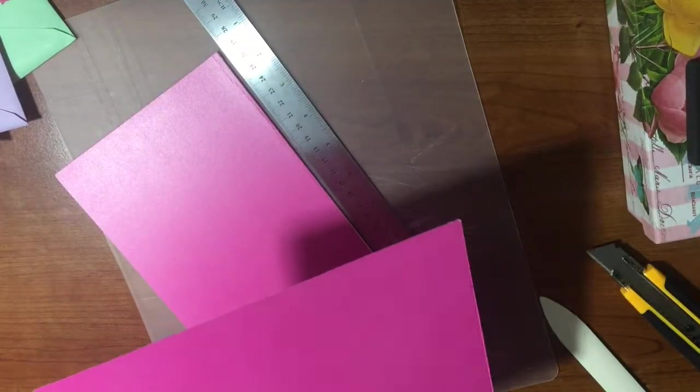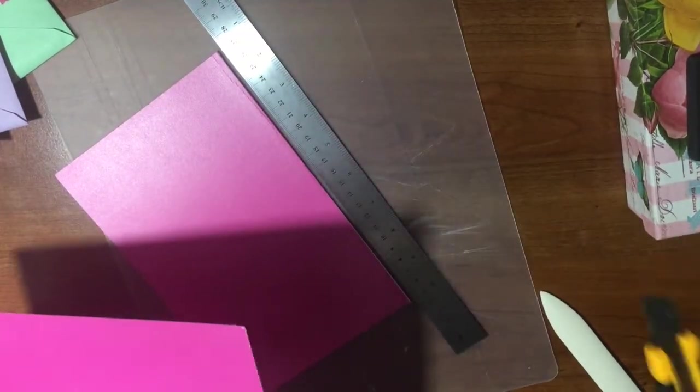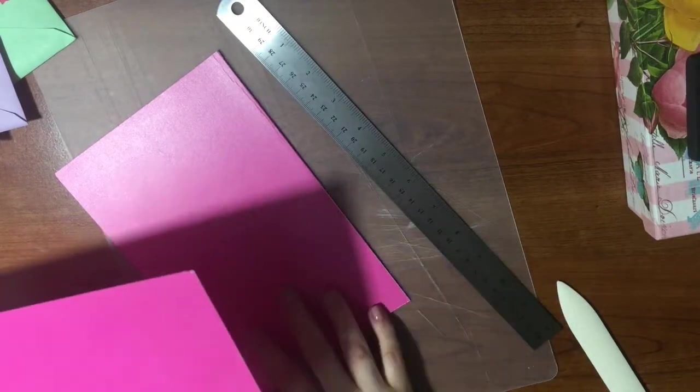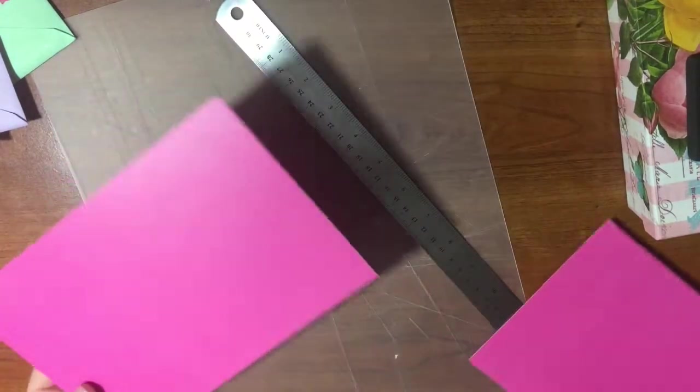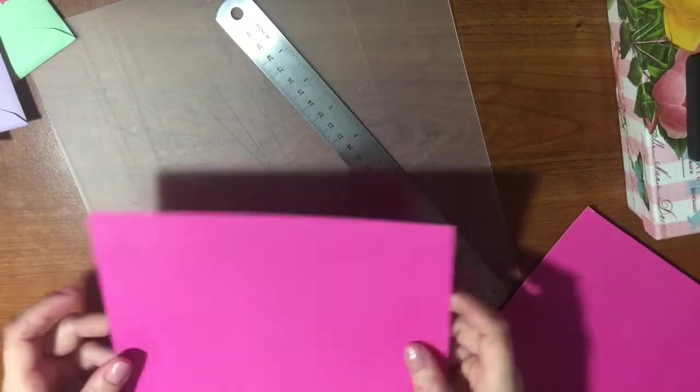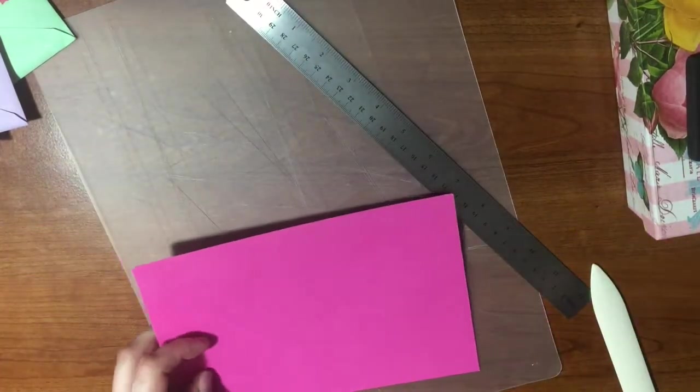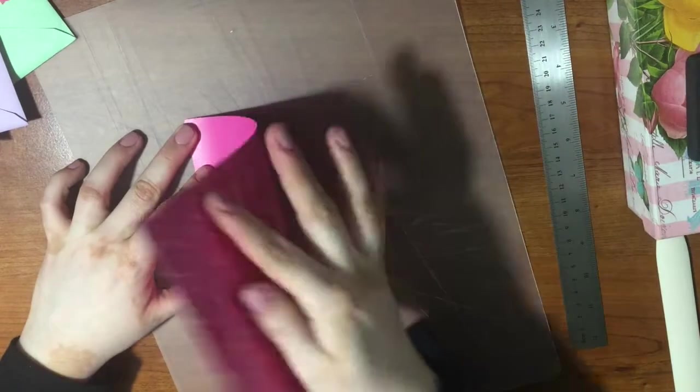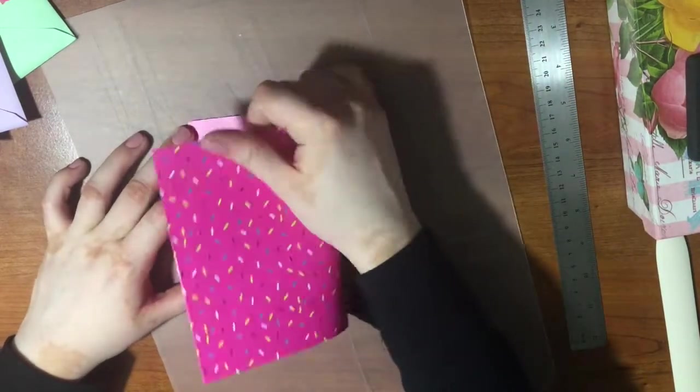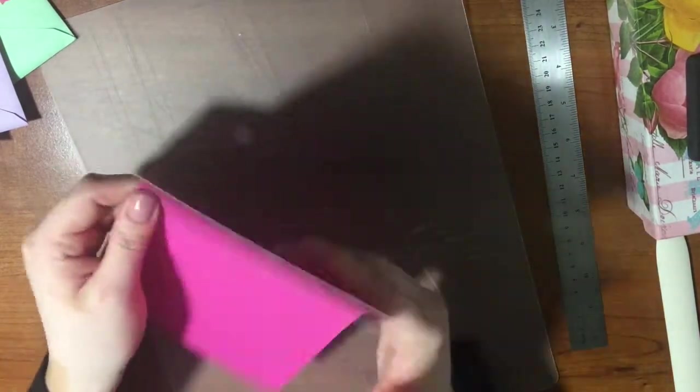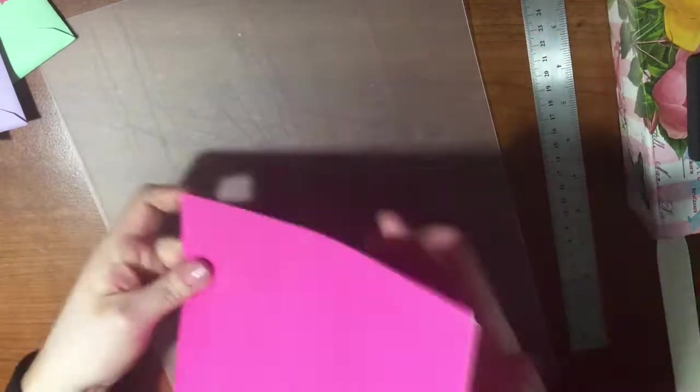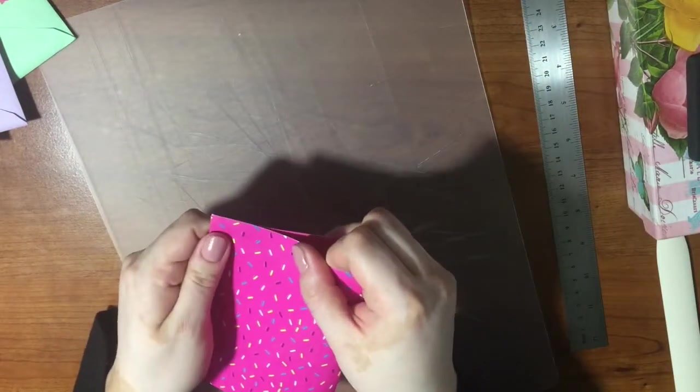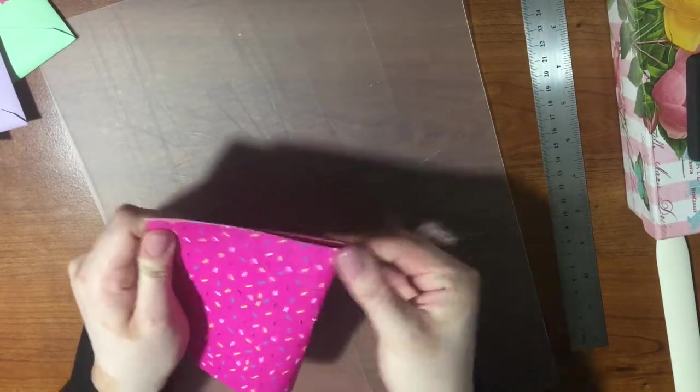Now I have the outside cover for my notebook. I'll be folding this in half, and this will be the outside of my notebook.